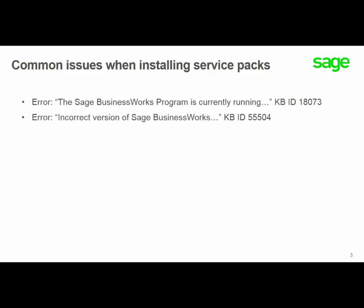As well, you might receive an incorrect version of SAGE BusinessWorks error. That would indicate that you're running the incorrect service pack for the version that you're on. Both of these can be found in our knowledge base by going on the web to support.na.sage.com.